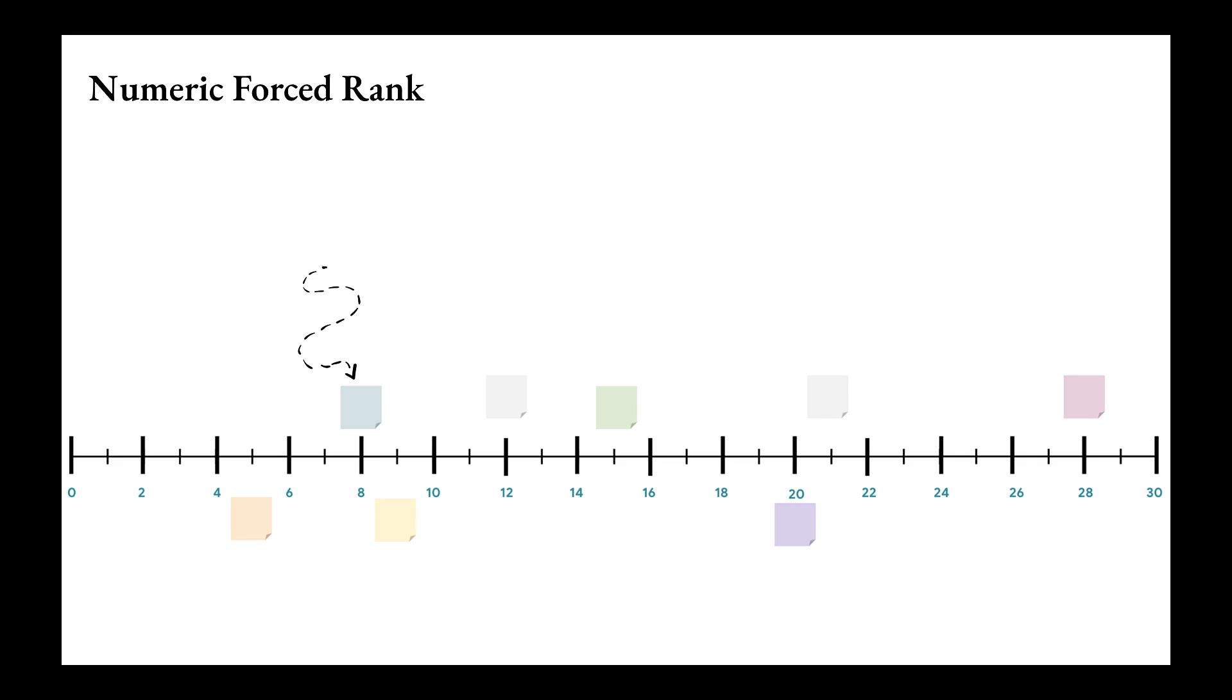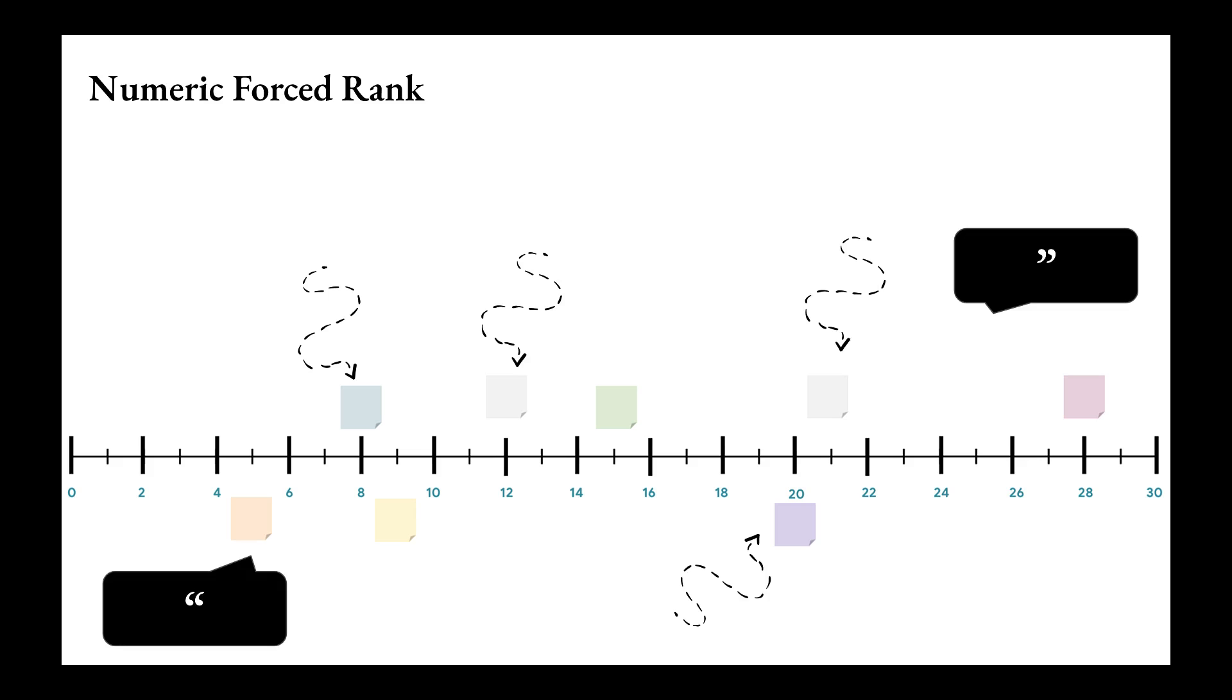We introduced the Numeric Force Rank, a lightweight approach that overcomes some of the limitations of standard methods and allows researchers to collect absolute ratings, relative preferences, and magnitude of differences, and subjective comments using a single scale.